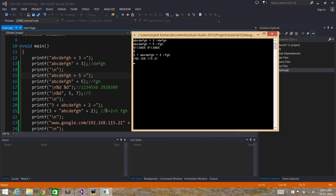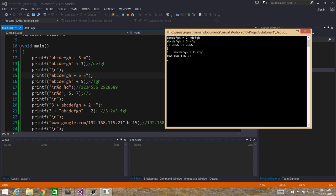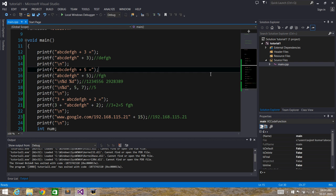Next we have 3 + string + 2: the 3 and 2 sum up, 5 characters get skipped, and f, g, h gets printed as you can see. And the last thing is the google.com with IP address example — by skipping 15 characters with +15, we got the IP address output. So that's it for this video tutorial. We'll look at some other cool things about printf and scanf in the next video tutorial. Thanks for watching, bye bye.